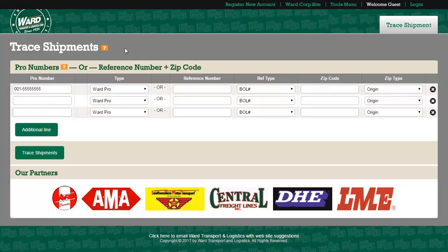The tracing tool will allow you to look up the status and movements of a shipment and will also allow you to request documents.